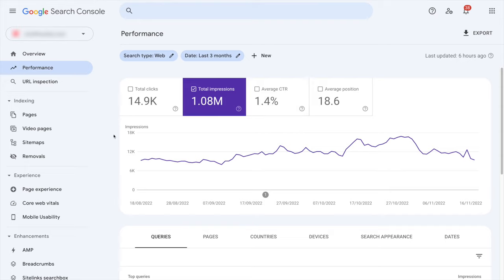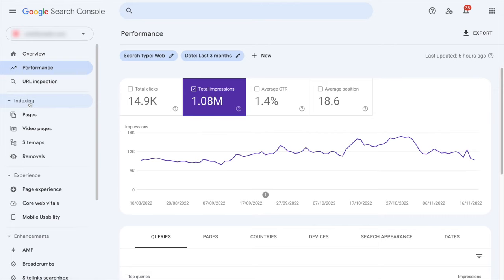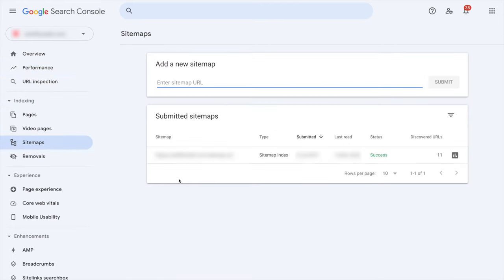And another really important tab is the one right here, the one which is under indexing sitemaps. You will see if the sitemap of your domain is actually known by Google and if it has been crawled. This is super important.